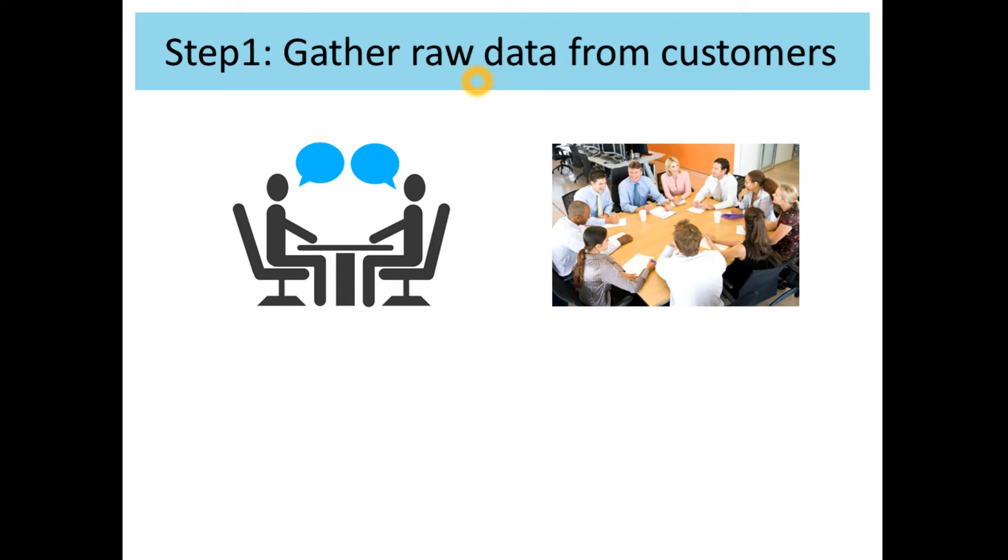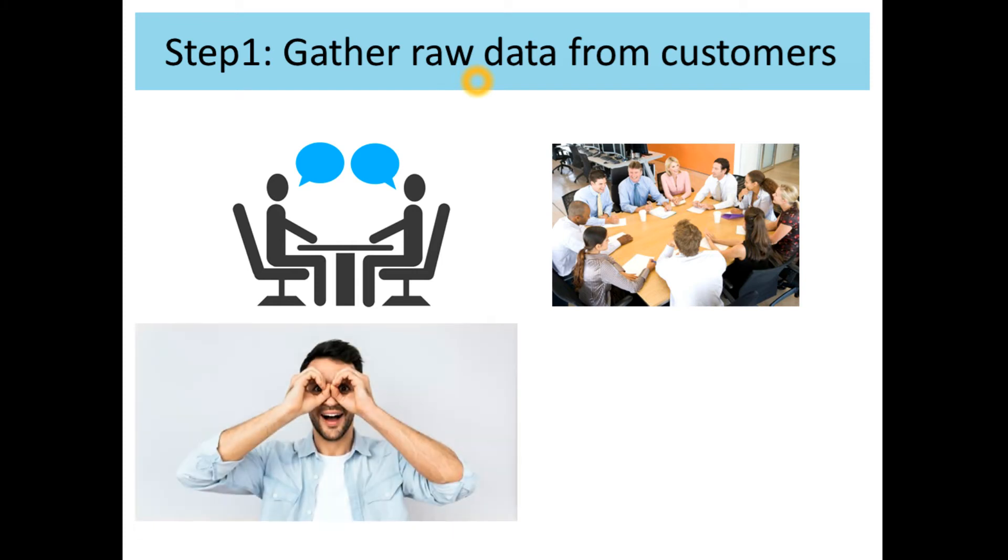Third one is observation. Seeing someone struggle with a problem is an easy way to get a general understanding of the issue. Watching customers use an existing product or perform a task for which a new product is intended is a perfectly reasonable way to identify customer needs.